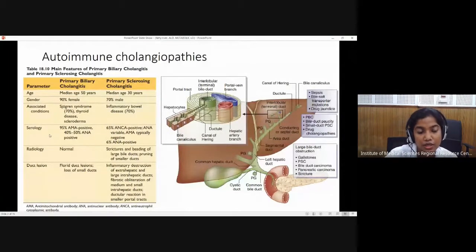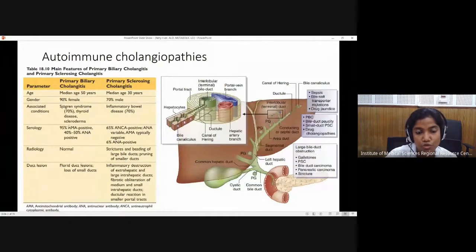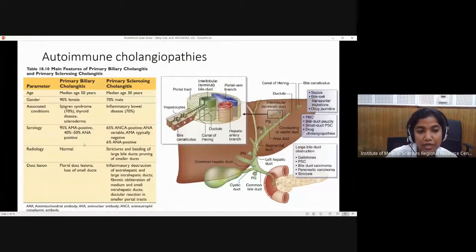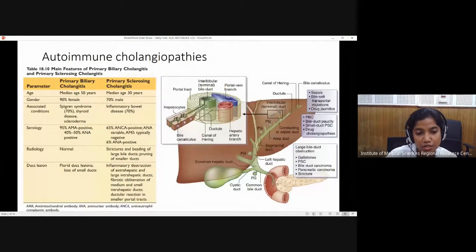Primary biliary cholangitis, on the other hand, in a female will have association with autoimmune disorders like Sjögren's syndrome, thyroid disease, scleroderma, or other connective tissue disorders. In serology, AMA is strongly positive — there is a strong association between the antimitochondrial antibody and primary biliary cholangitis, which is 95% specific. So if a female patient has a connective tissue history plus liver symptoms like pruritus, jaundice, or hepatomegaly, and AMA is positive, we think of primary biliary cholangitis.